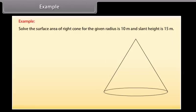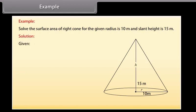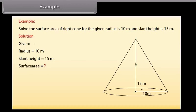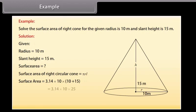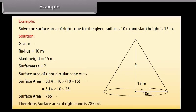Example: Find the surface area of a right cone given radius = 10 meters and slant height = 15 meters. Solution: Surface area of cone = πrl + πr² = πr(l + r). Substituting values: = 3.14 × 10 × (10 + 15). Solving this, the surface area = 785 square meters.